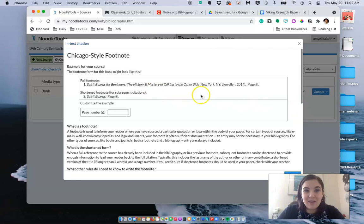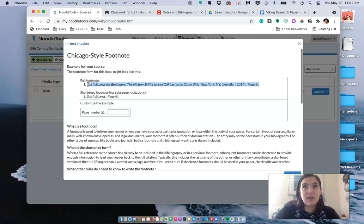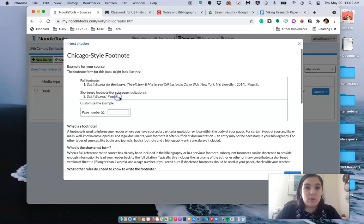And then this is your first footnote that you will do in the paper. So the first time that you cite this particular book, that's what you'll insert. If you are citing something a second or third time, you can just go ahead and grab the footnote like this.